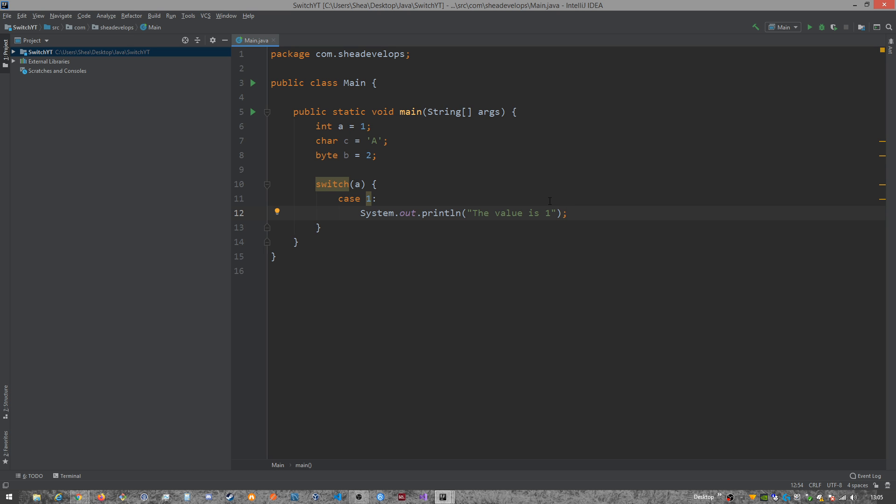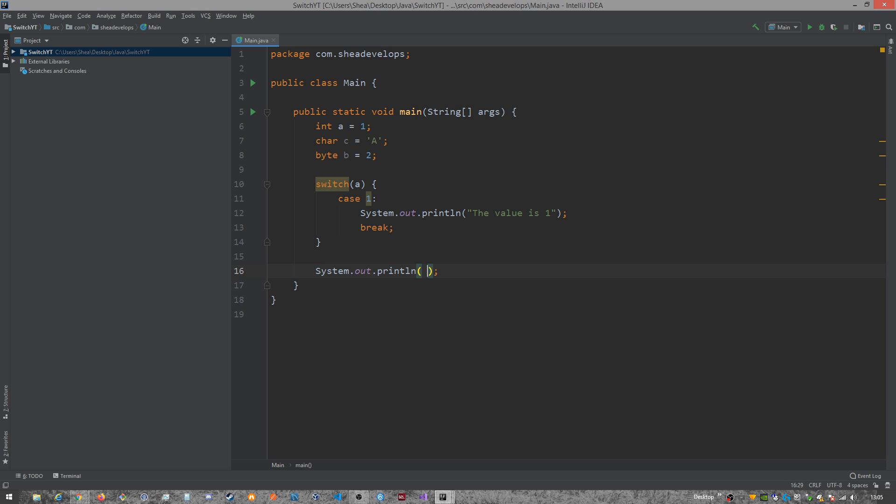So after a case, you need something else. You need a break. Now, a break will bring you out of the switch statement and follow along to the next part of your code, right? So we'll just do end, so you know whenever we're out of it.